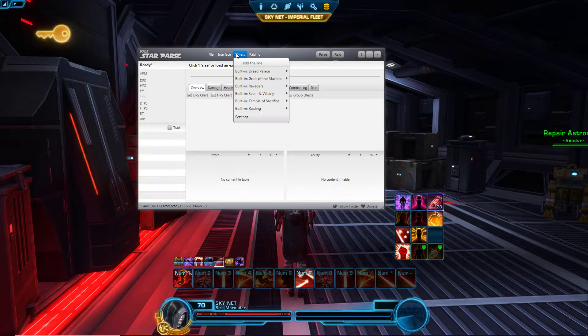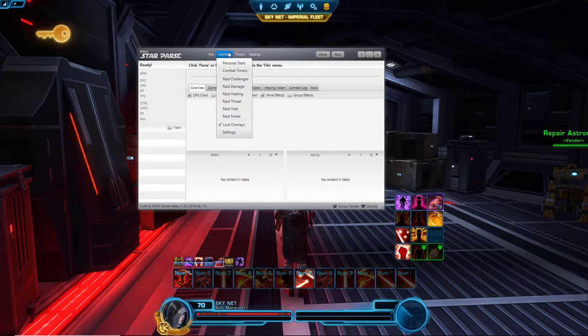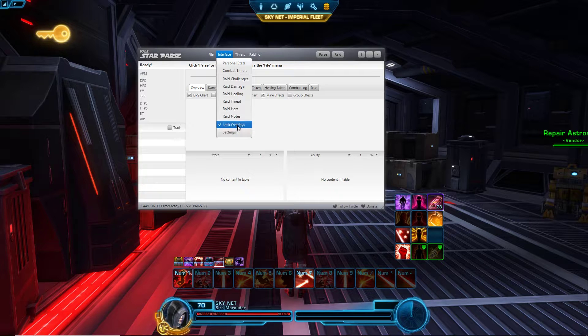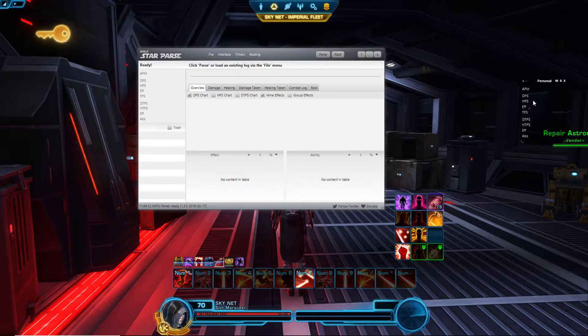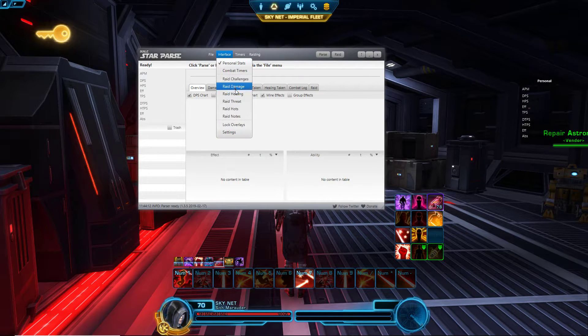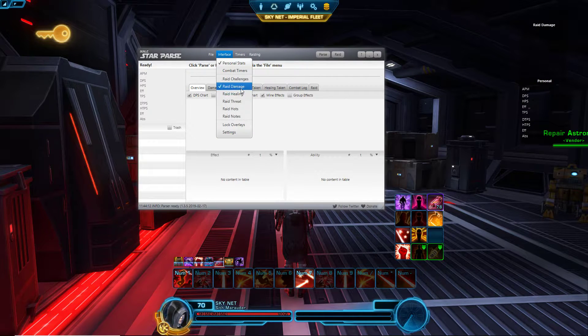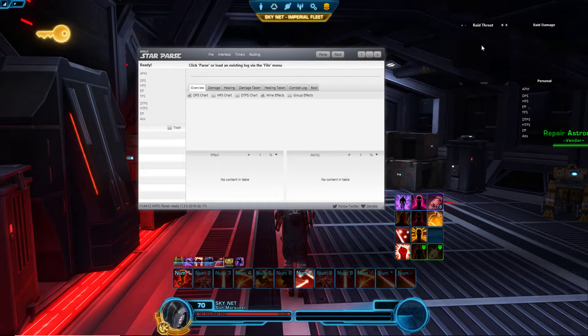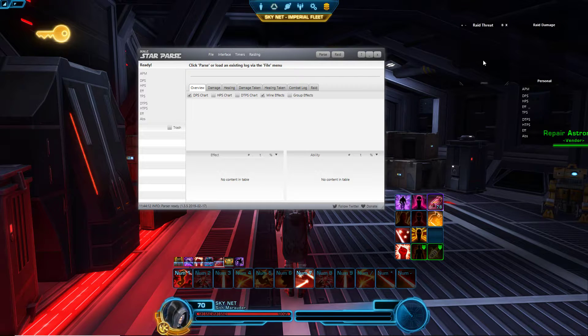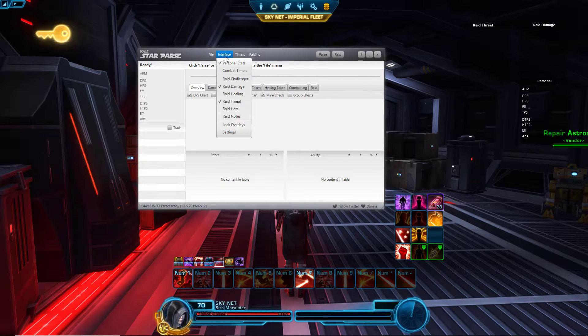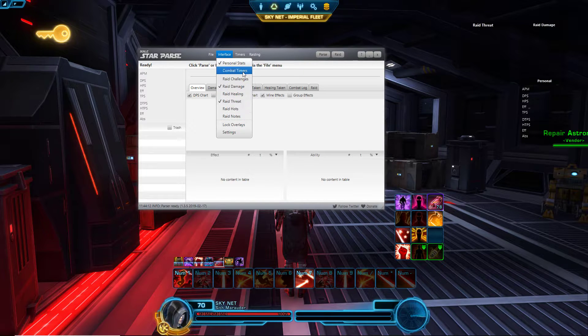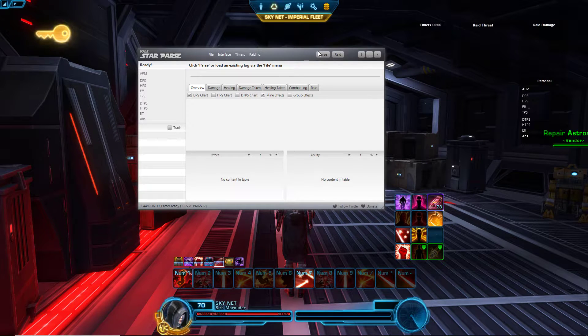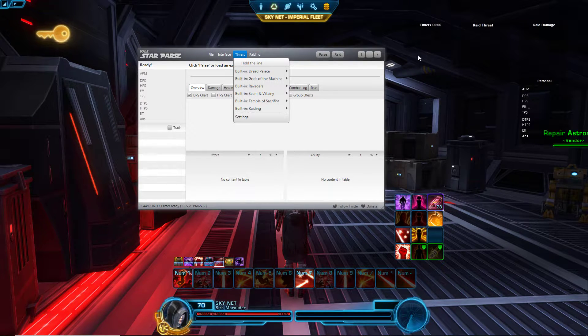I'm going to put in personal stats because I'm a DPS. I'm going to put raid damage so I can see how everyone's raid damage is going. I'm going to put raid threat, that's very important to me because I want to know what my threat level is versus the tank so I don't actually go over. And then put combat timers.